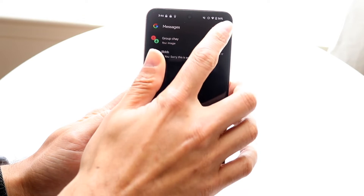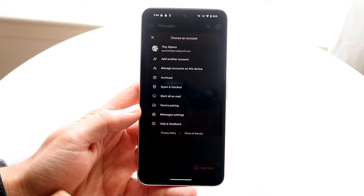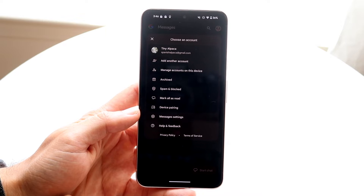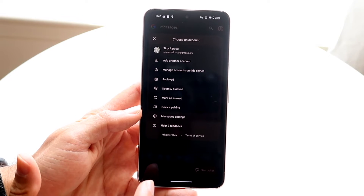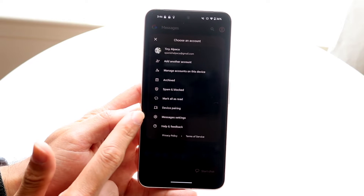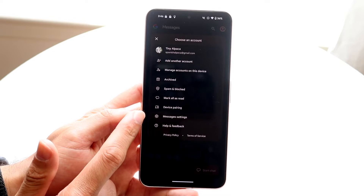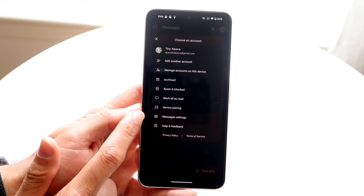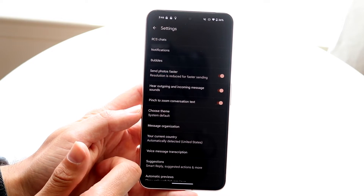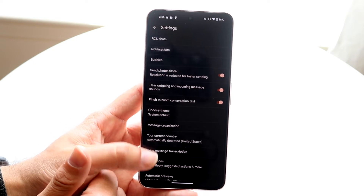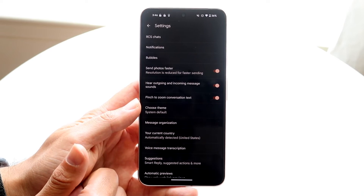Tap into that icon and you'll come into this panel. From here, tap on Messages Settings and all this information is going to come up.